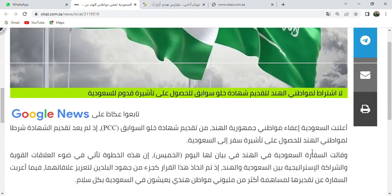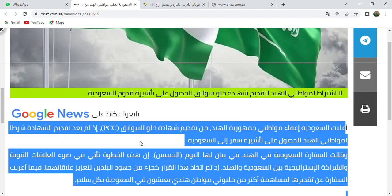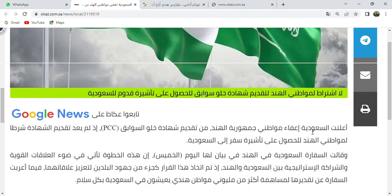Now: Alana ta'as-saudiyya ya'afa mawatini jamhuriyyati al-hind. Saudi Arabia announced exemption of the citizens of the Republic of India. Min taqdiimin means to submit. Shahada khilviya sawabik - PCC certificate. Idhlam ta'ayyaud - it means there is no longer a requirement for submitting this certificate.